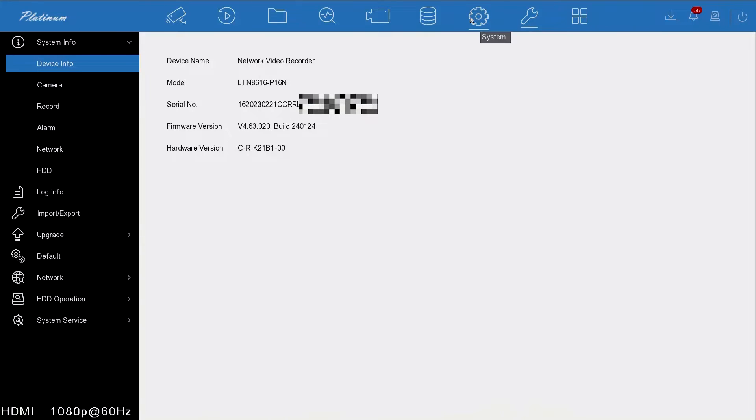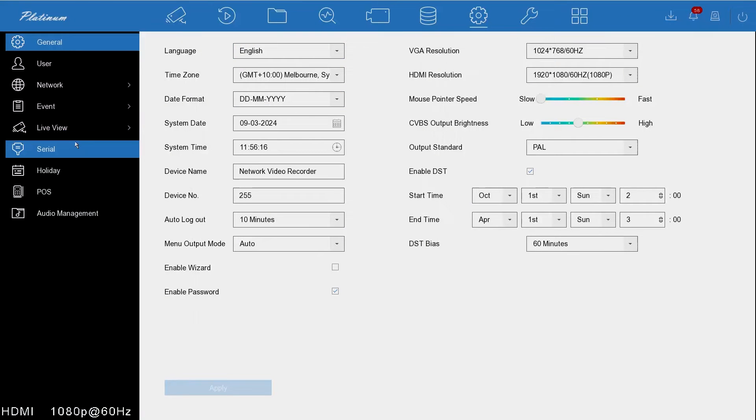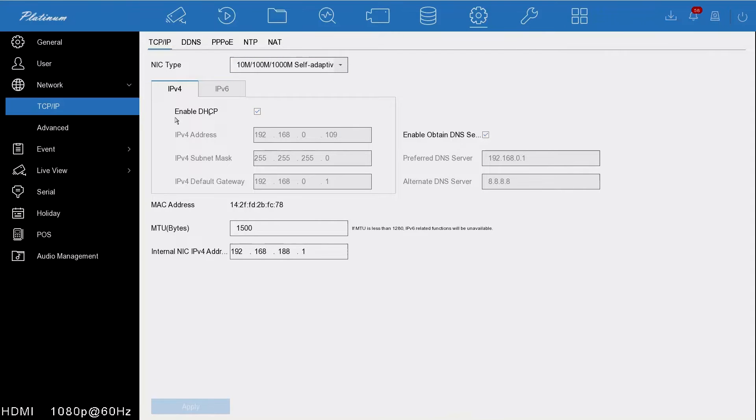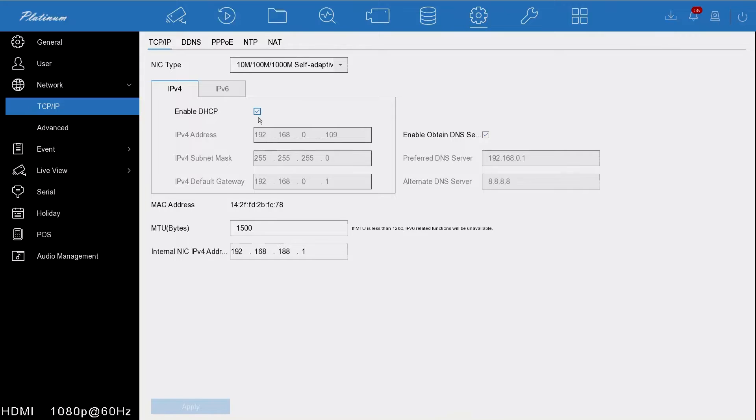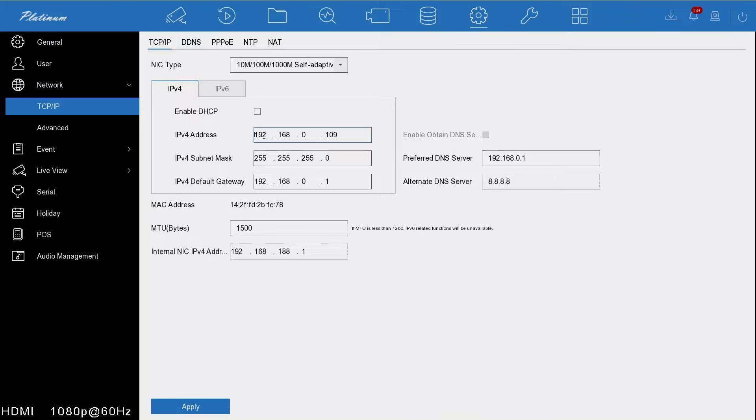First of all, we're going to hit the cog and then under network. Here we've already got DHCP enabled. What DHCP does is grab the IP address automatically from your router. In most cases your router does have DHCP. If it does not, then you can also set an address manually. You need to check what range your router is on. If you're not aware of this, make sure you consult your IT specialist.